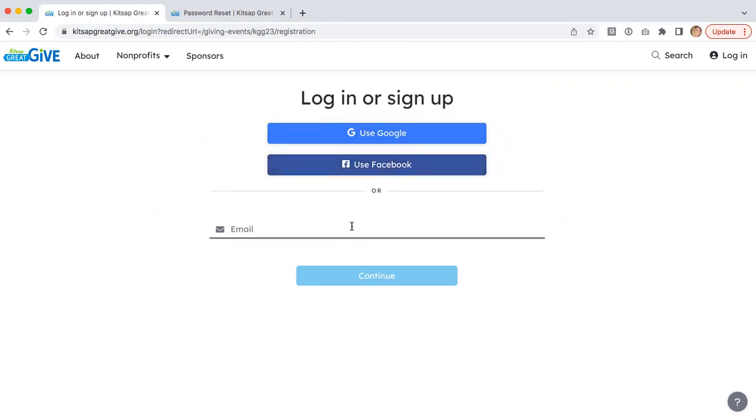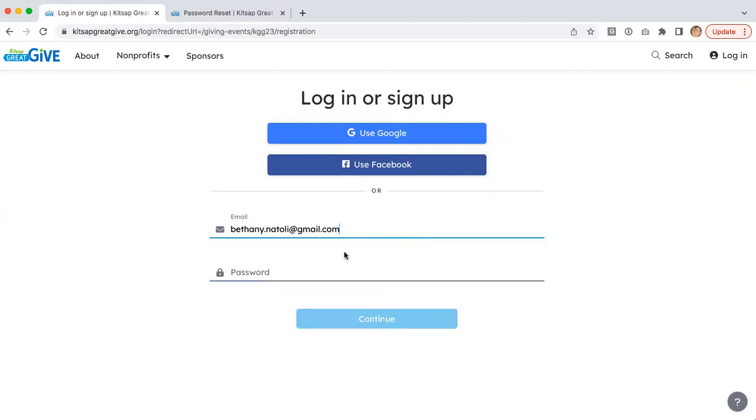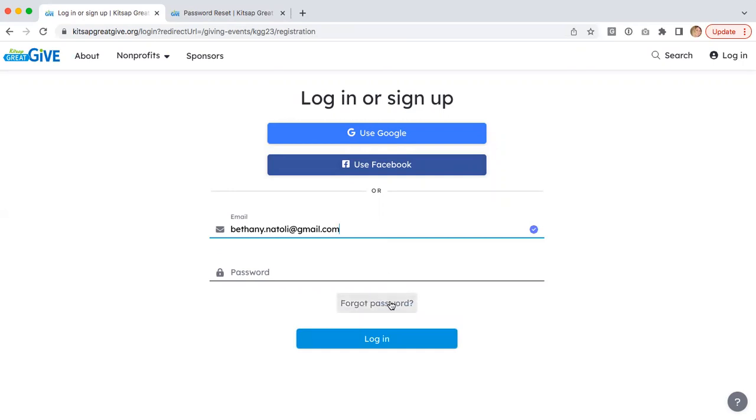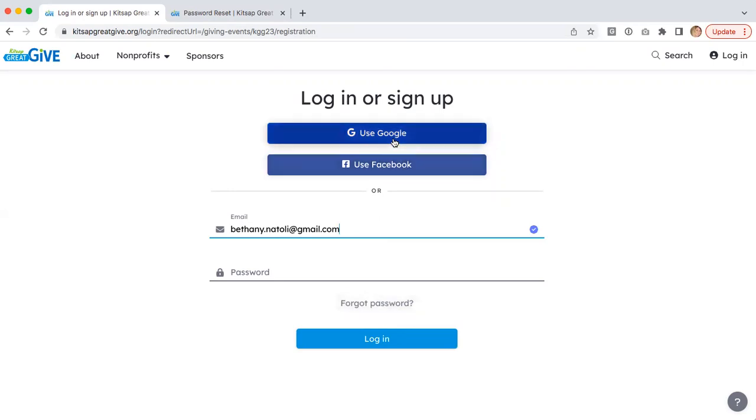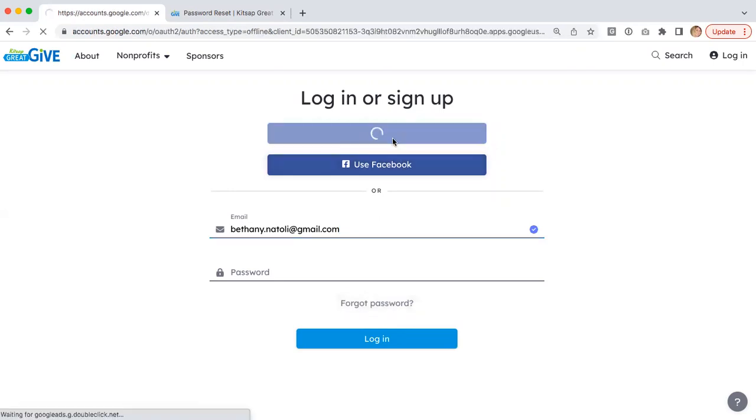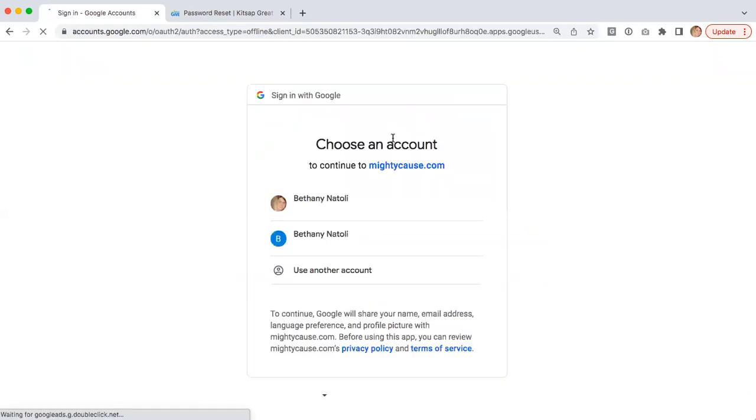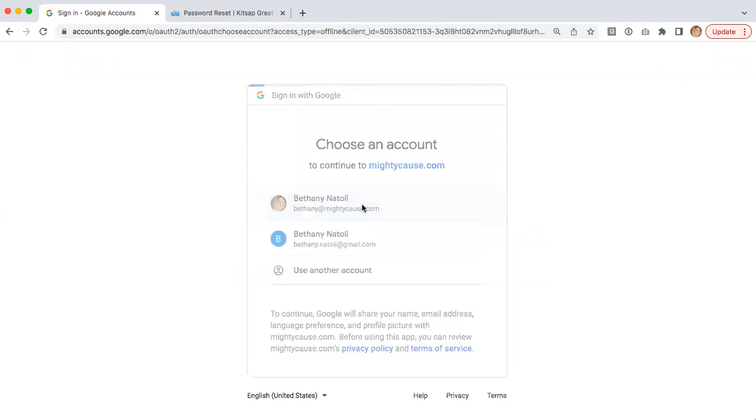For anyone that is a previous user of the platform, you have the ability to enter your email address here as well and click forgot password. This will work just the same as that previous reset password flow. You'll receive an email with the ability to reset your password. Since I use Google to log in, I'm going to follow that prompt to actually log in.